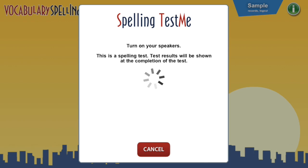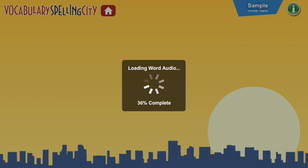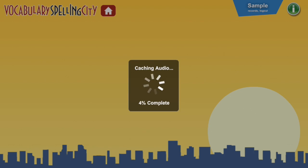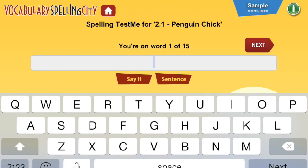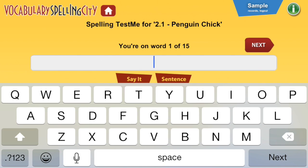I'll click on Spelling Test Me. And always, please always do the Practice Test at home — we'll save the spelling test for school, the actual real spelling test. So I'll click on Practice Test. It should load, and then it'll say the word.